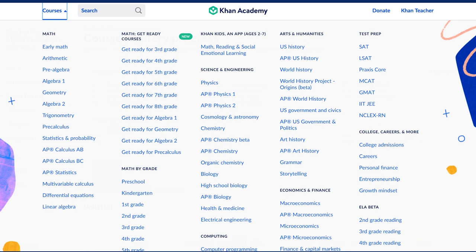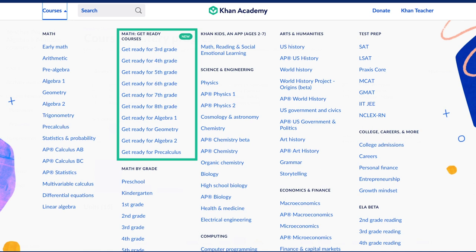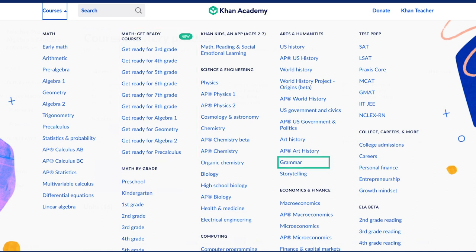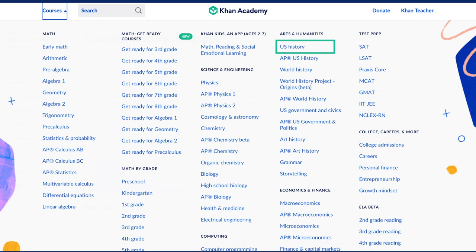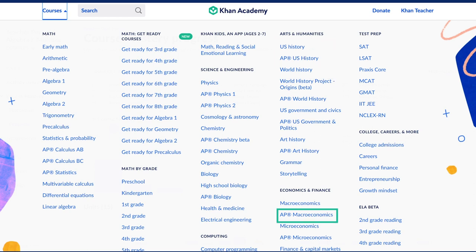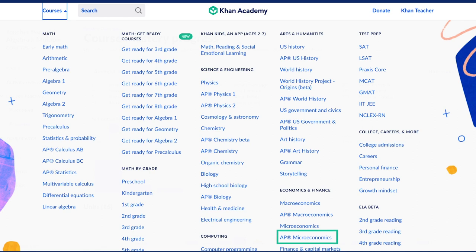All of our math courses including AP Calculus AB, BC, AP Statistics, and our Get Ready for Grade Level courses, as well as grammar, high school biology, AP Biology, AP Physics 6.1, U.S. Government and Civics, AP U.S. Government and Politics, U.S. History, AP U.S. History, World History Project Origins, AP Macroeconomics, Microeconomics, AP Microeconomics, and AP Computer Science Principles.